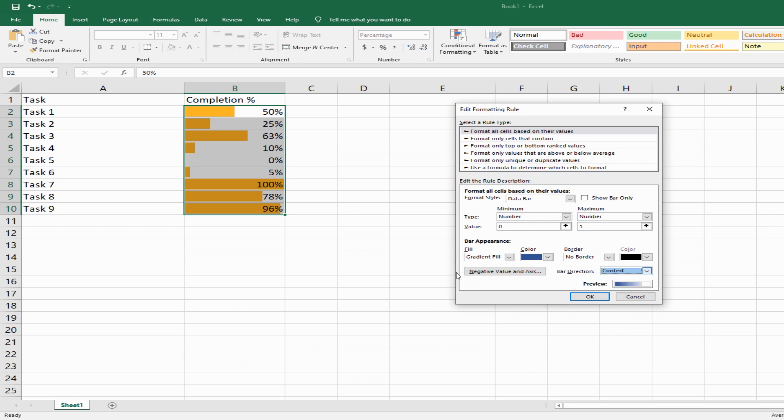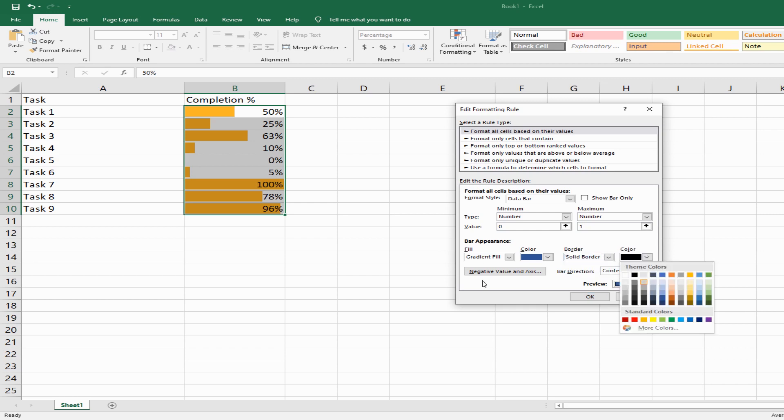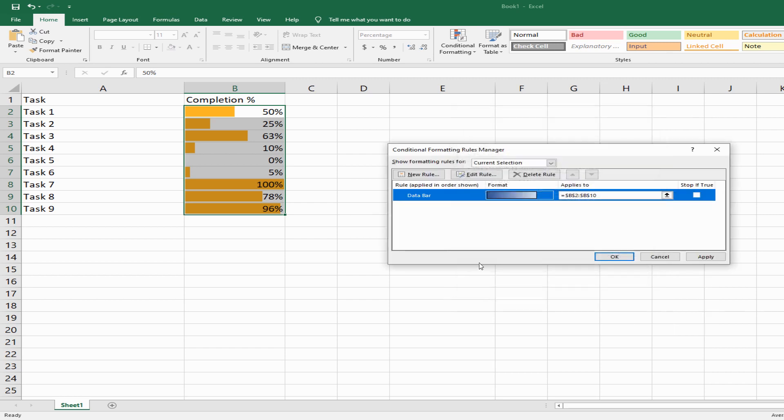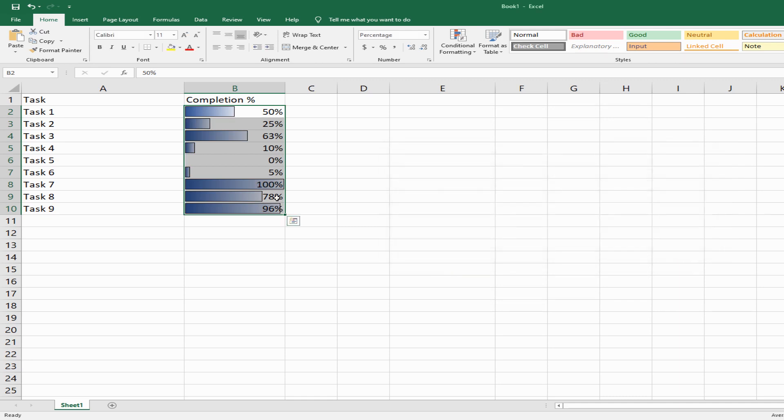I'll leave it at context for now. You also have a border option. You can select the border and choose the color. When you click OK, you get to see the gradient fill with the border applied.